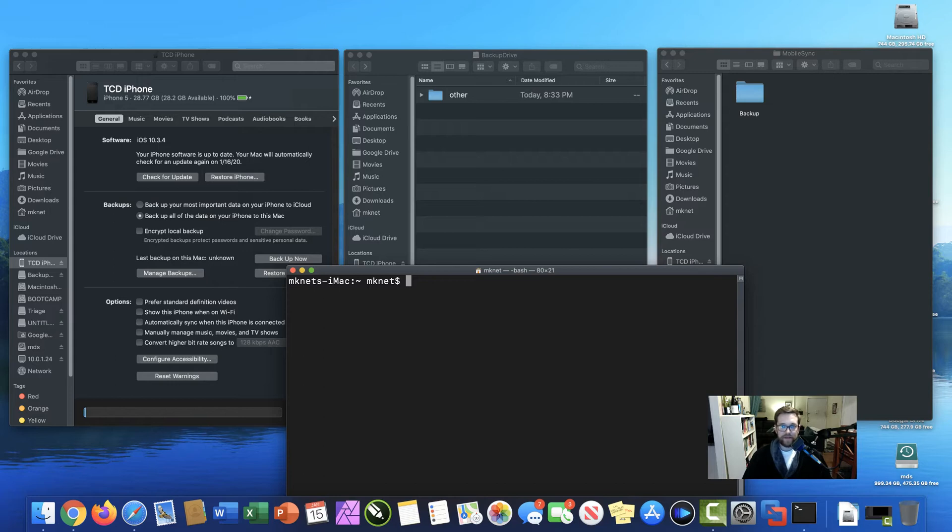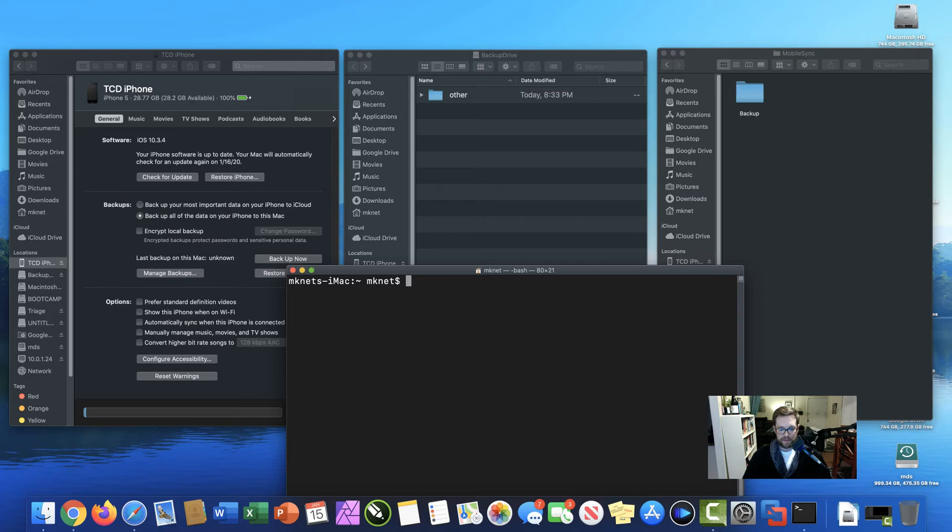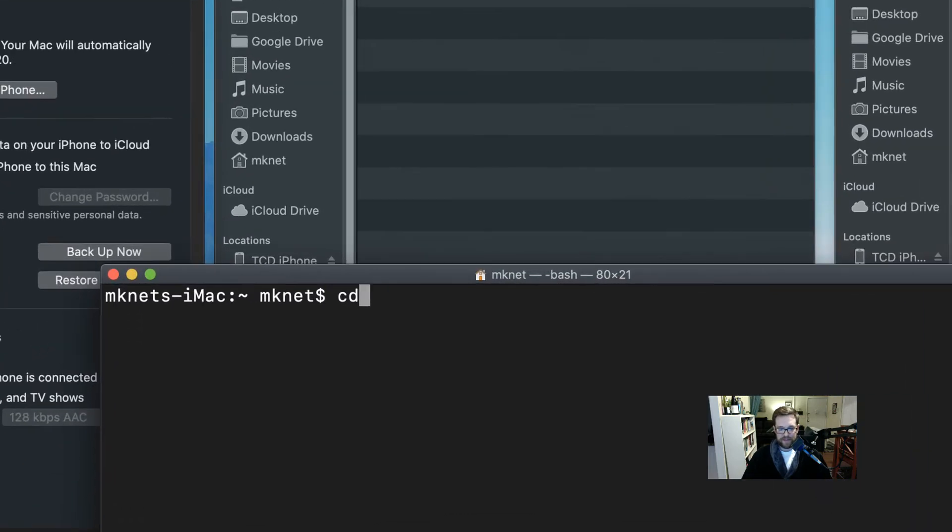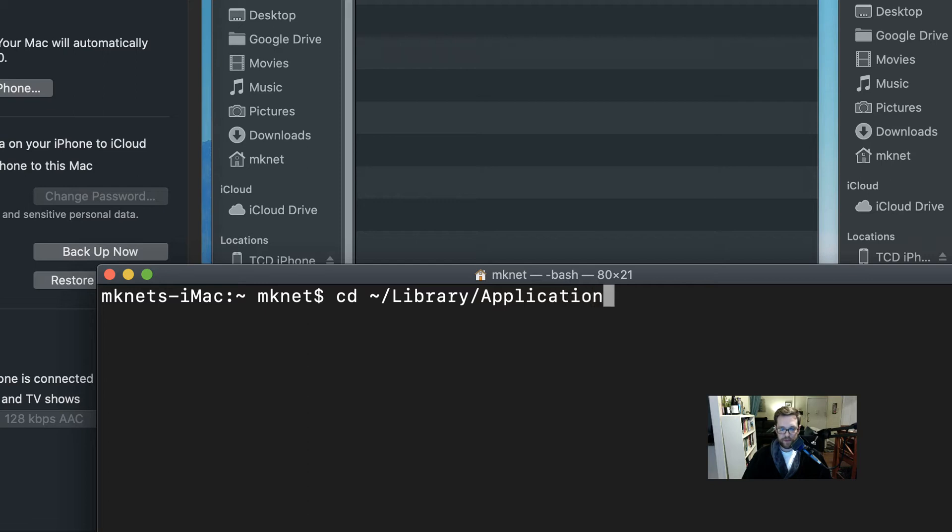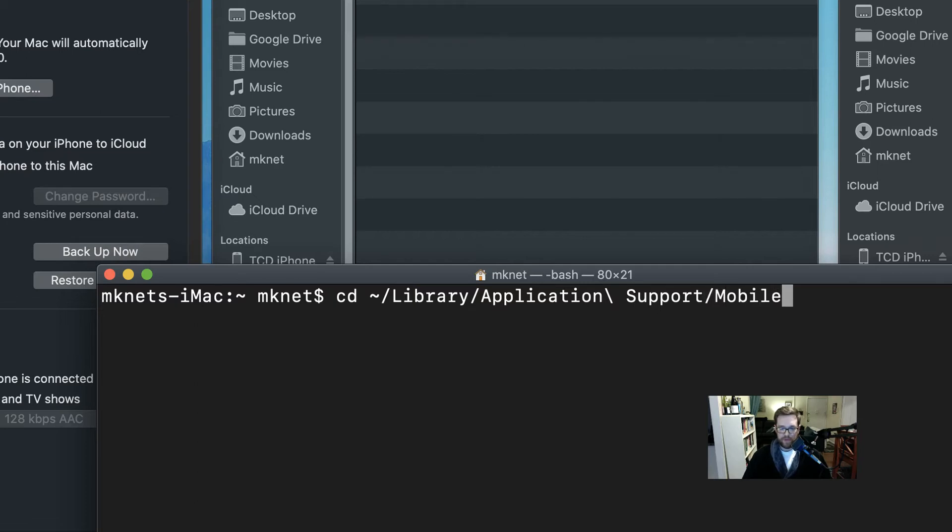Let's navigate to the internal iMac directory for our backups. So we'll type cd tilde forward slash library forward slash application and we're going to do a backslash because there's a space there, support forward slash mobile sync, it's an uppercase S, and hit return.